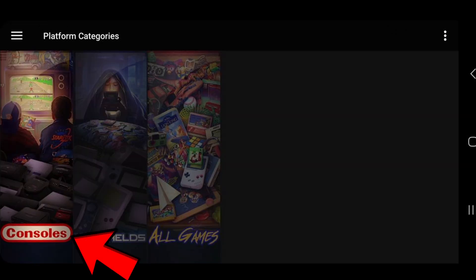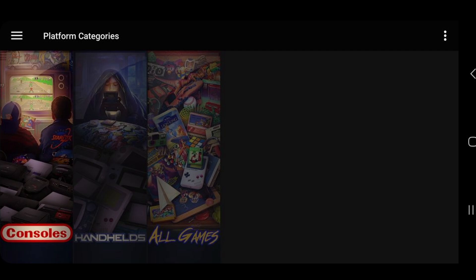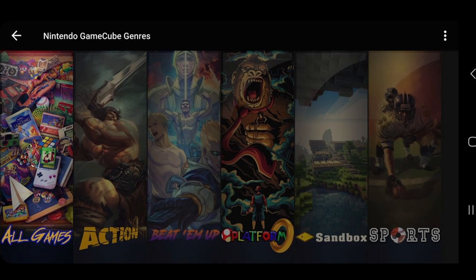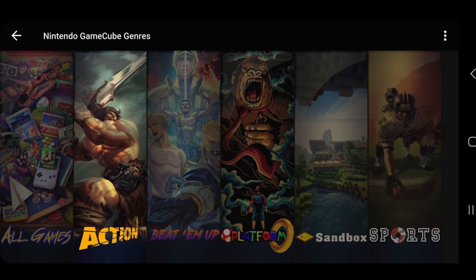Now we have a new section here on our home screen called consoles. Let's go ahead and open that. Now every time you upload ROMs for a new console, that console will appear here. Right now, we only have GameCube. Now if you have a lot of ROMs you just uploaded for a particular console, you can search through those ROMs using these categories that they give you.